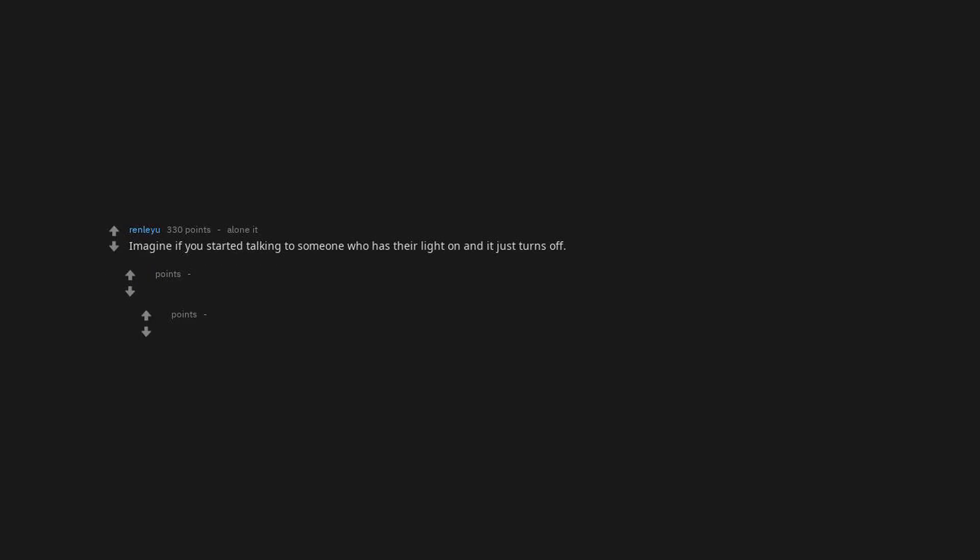People might think my light is broken cause it never lights up. We'd probably wear something that covers the light, or covering the light would be seen as prudish. Imagine started talking to someone who has their light on and it just turns off. I don't have to imagine sad face.